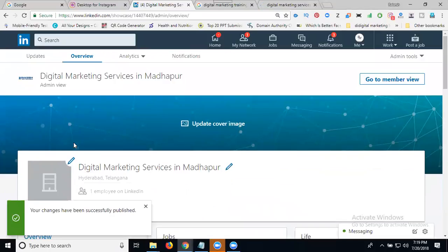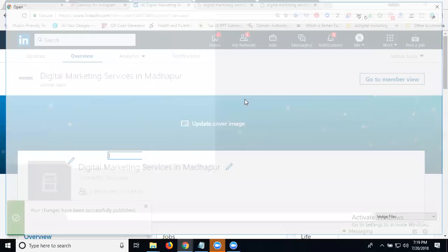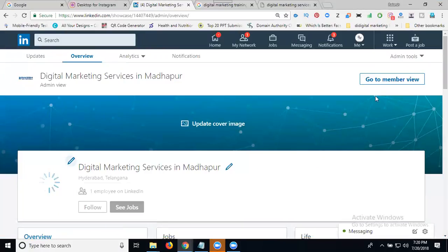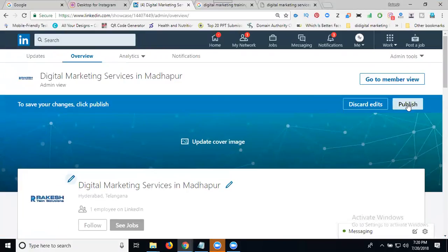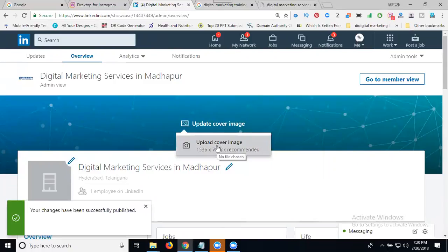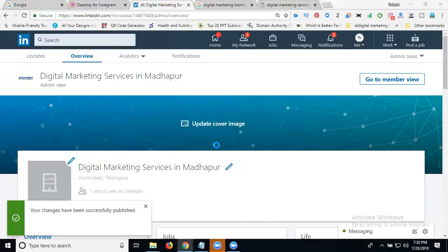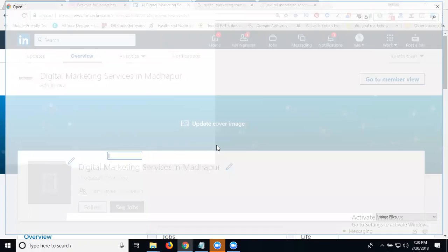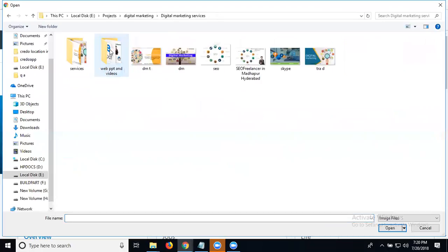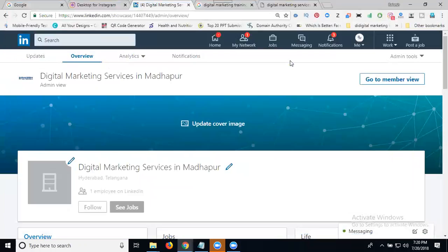Now add your cover image. Go to your documents folder and select an image. Just select any image and upload it.